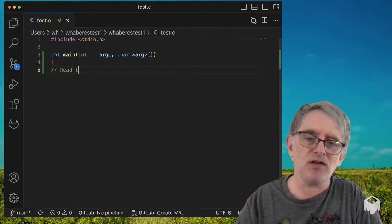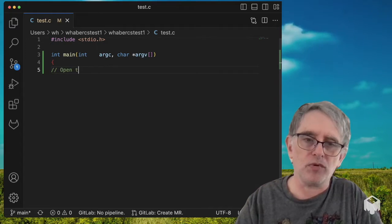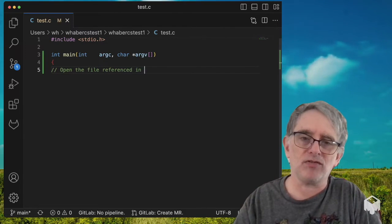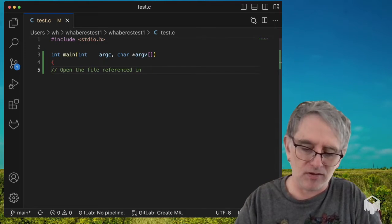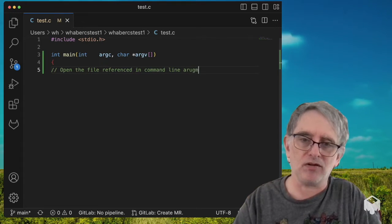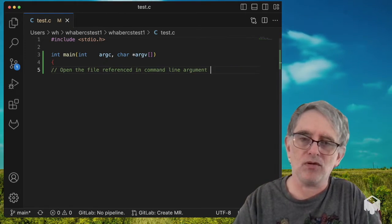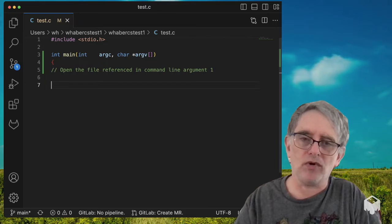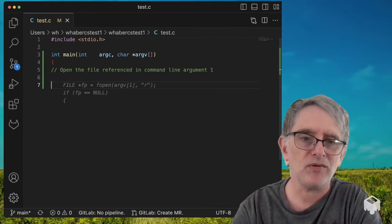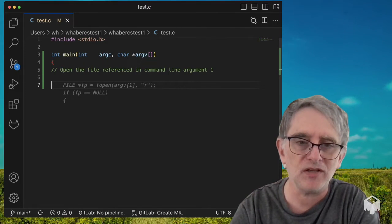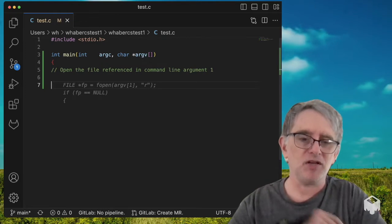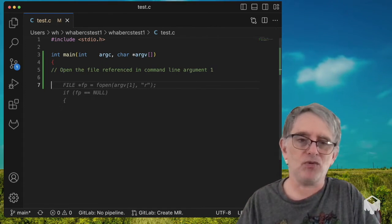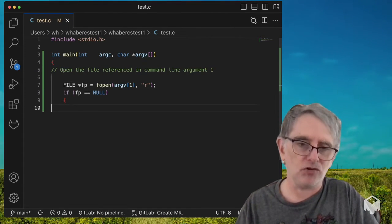I'm going to say open the file referenced in command line argument 1. Let's see how that works. FILE *fp, argv sub 1, that makes sense. And it's guessing I want to check if the file is null.